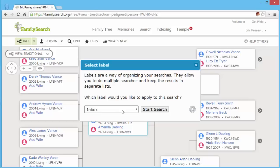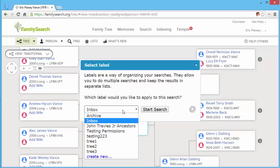Labels allow you to organize your search results in different ways. For example, you may wish to do a search and save the results with a name for a certain ancestor or depending on what you want to do.